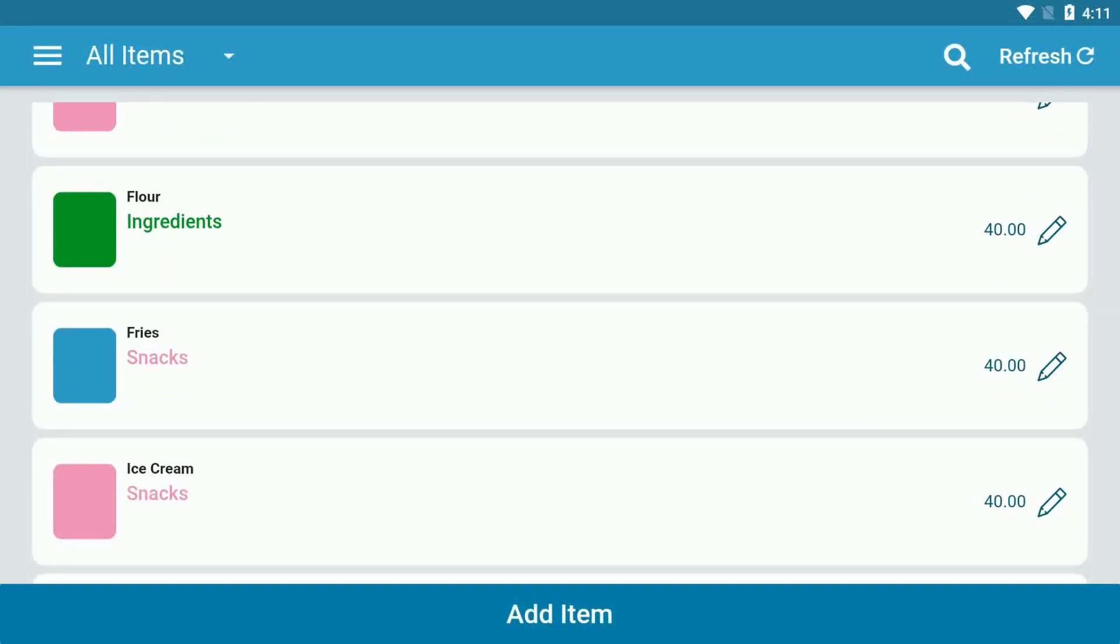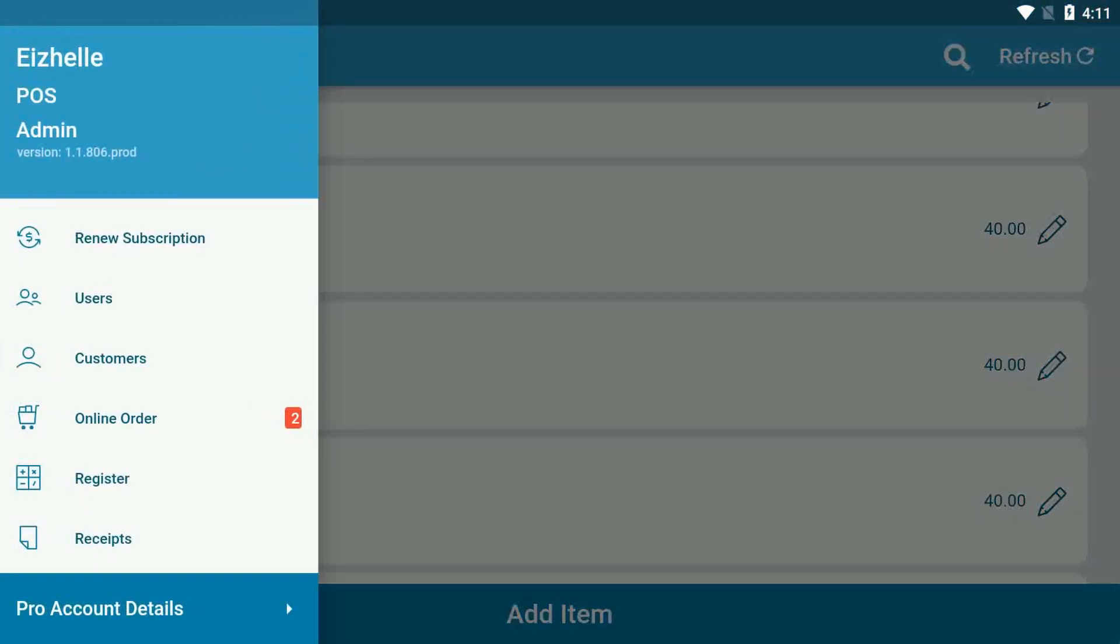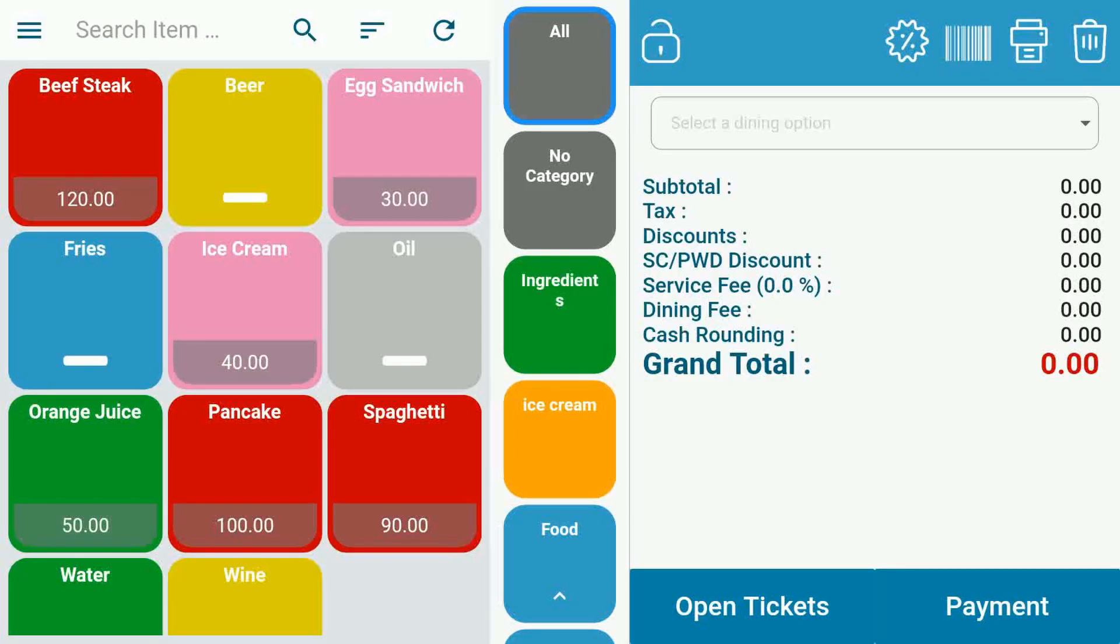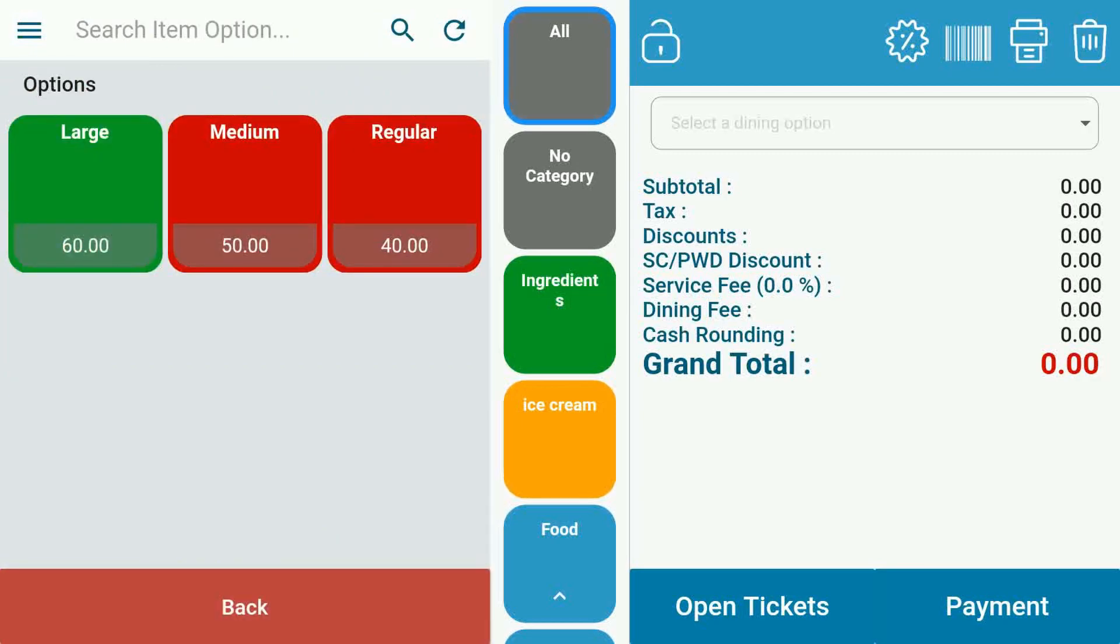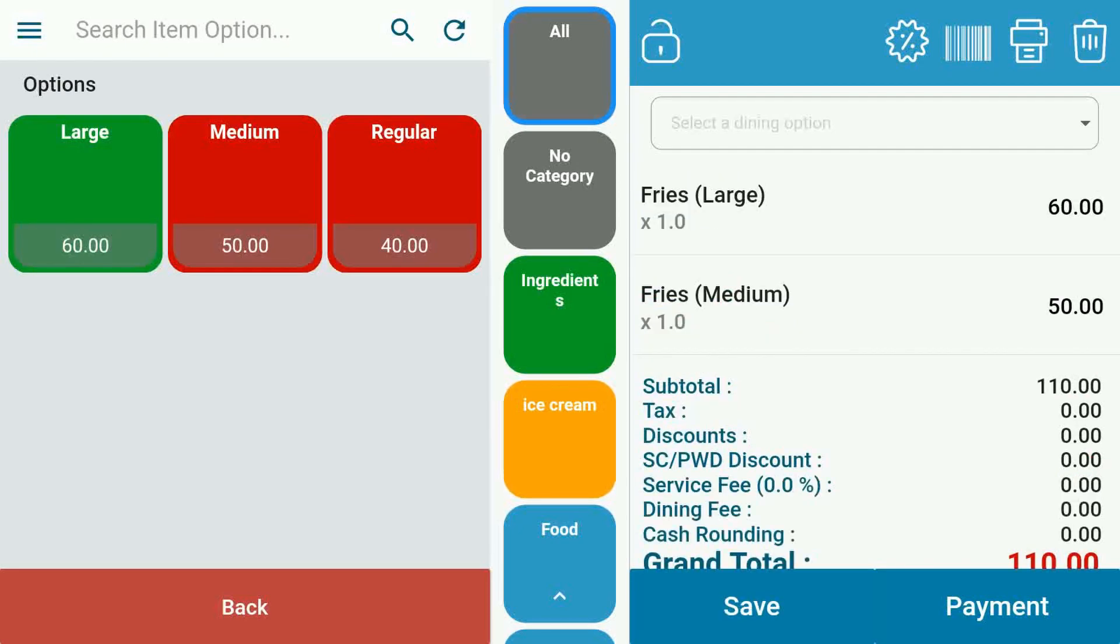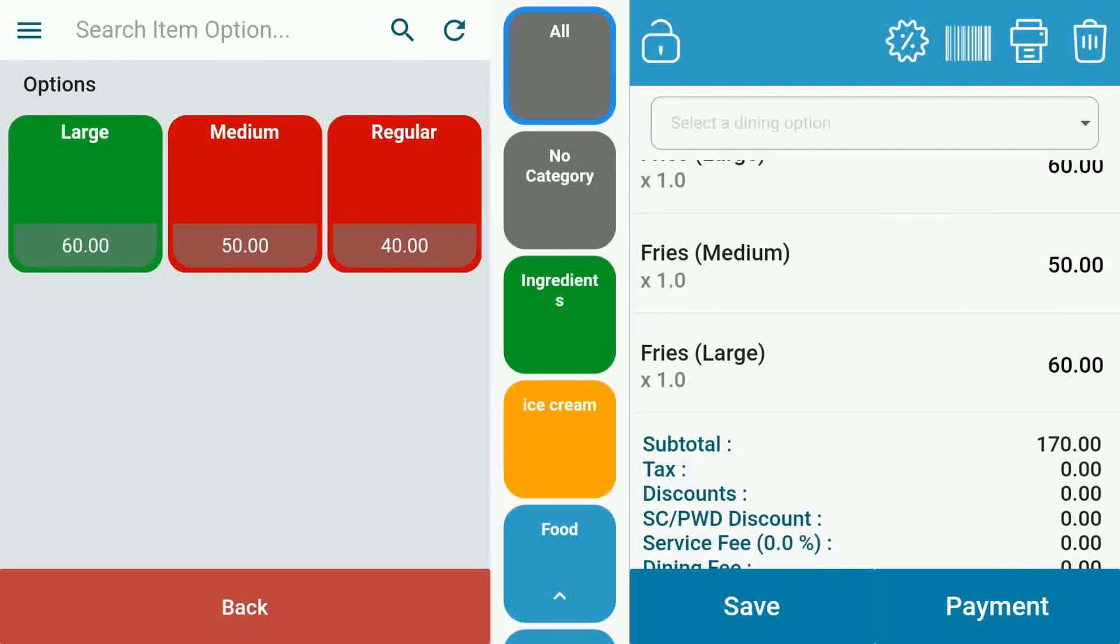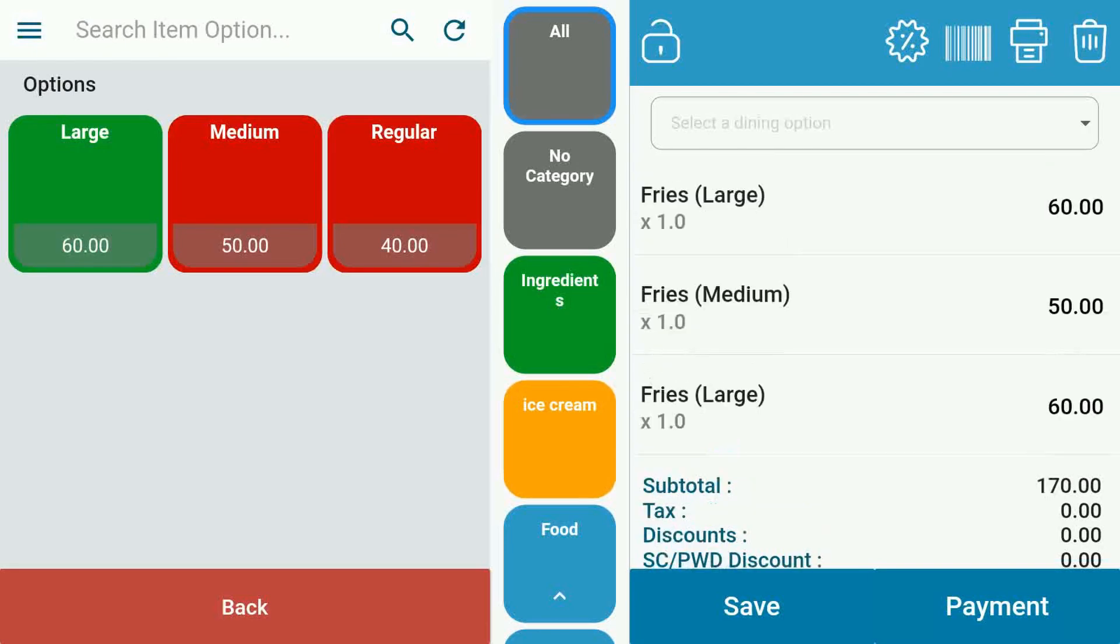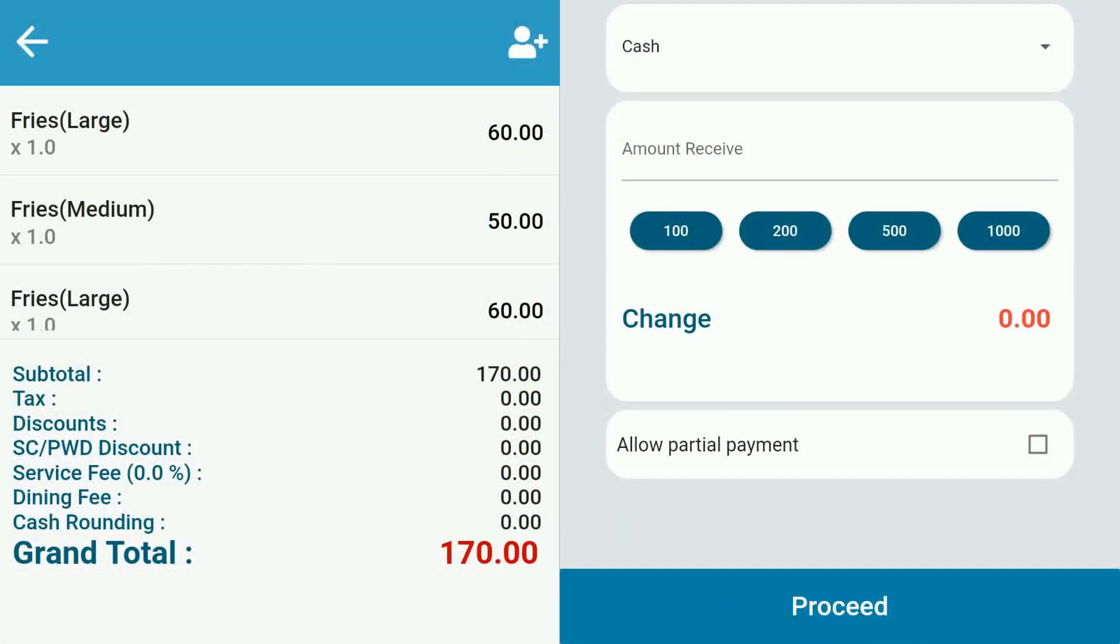This is how to apply your item options to your sales. On your register, select the item with the item option, then select the desired variant of the item. You will see it displayed on the ticket. Click on payment to finish the transaction.